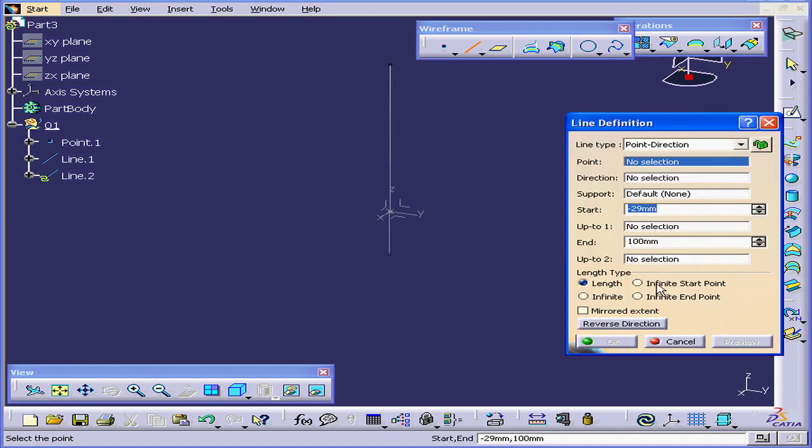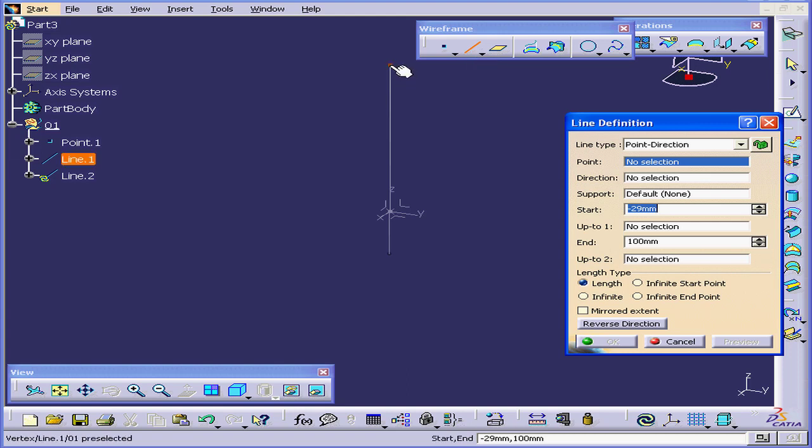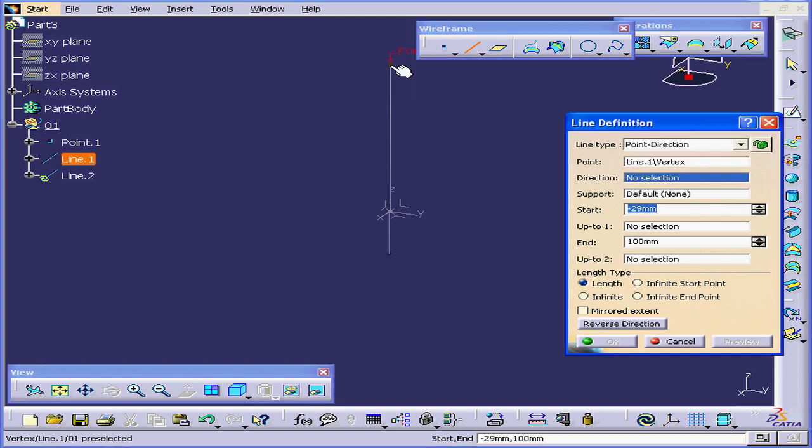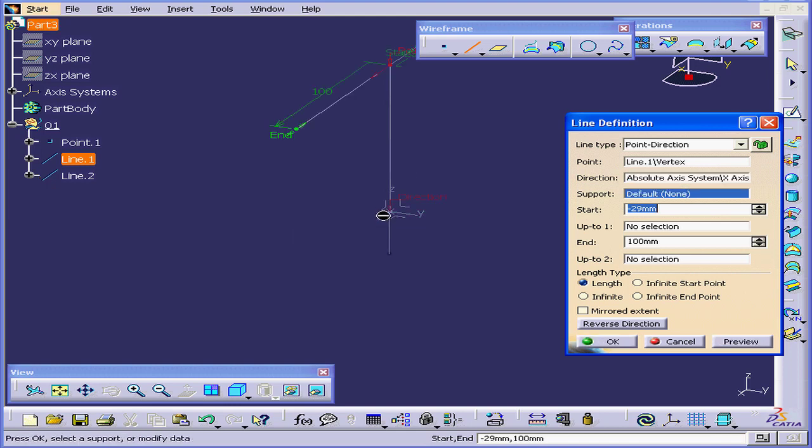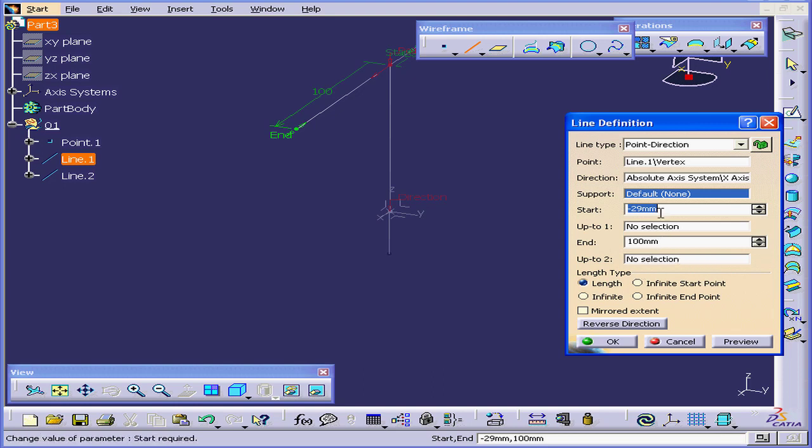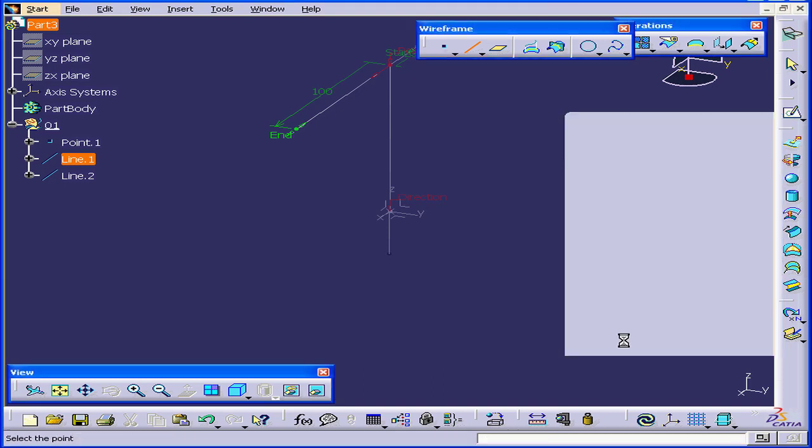As you see, the line definition window reappears again. That's because we double-clicked on the line tool to start out with. Let's create our second line now. We'll start from this point. We'll choose the X direction. The end will be at 100 millimeters. The start, I'll leave as is for now, and click OK.